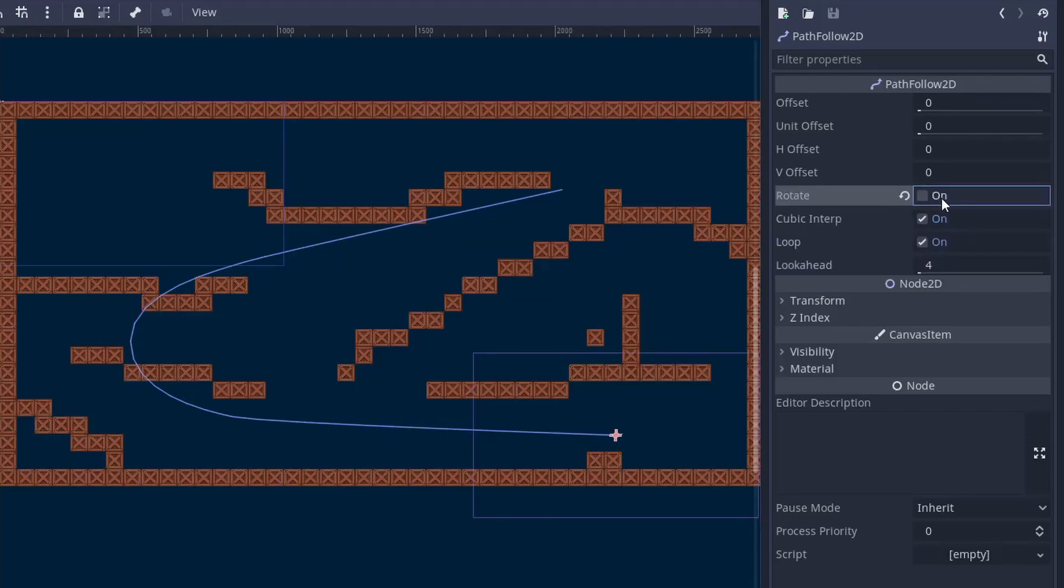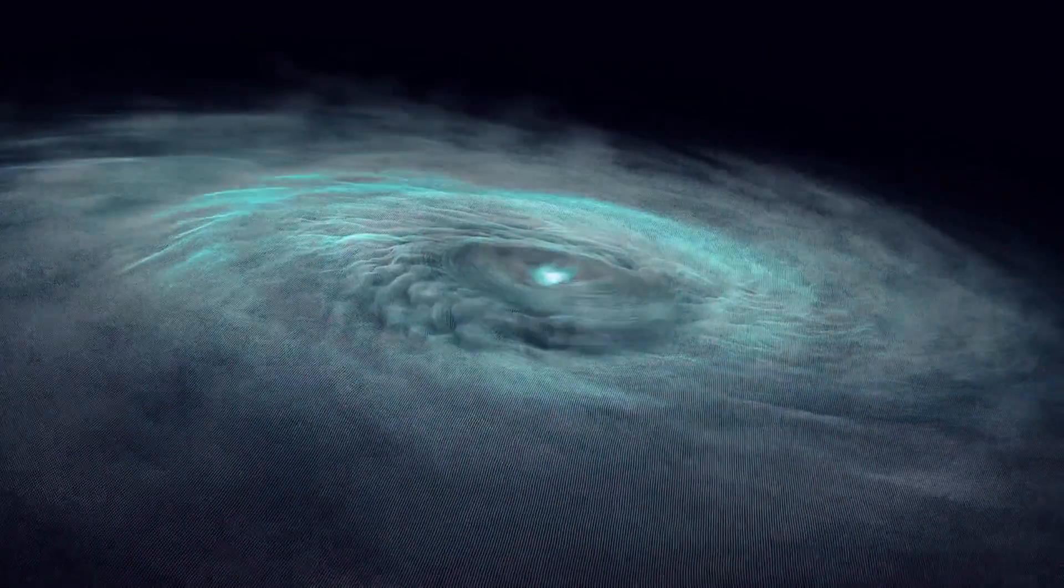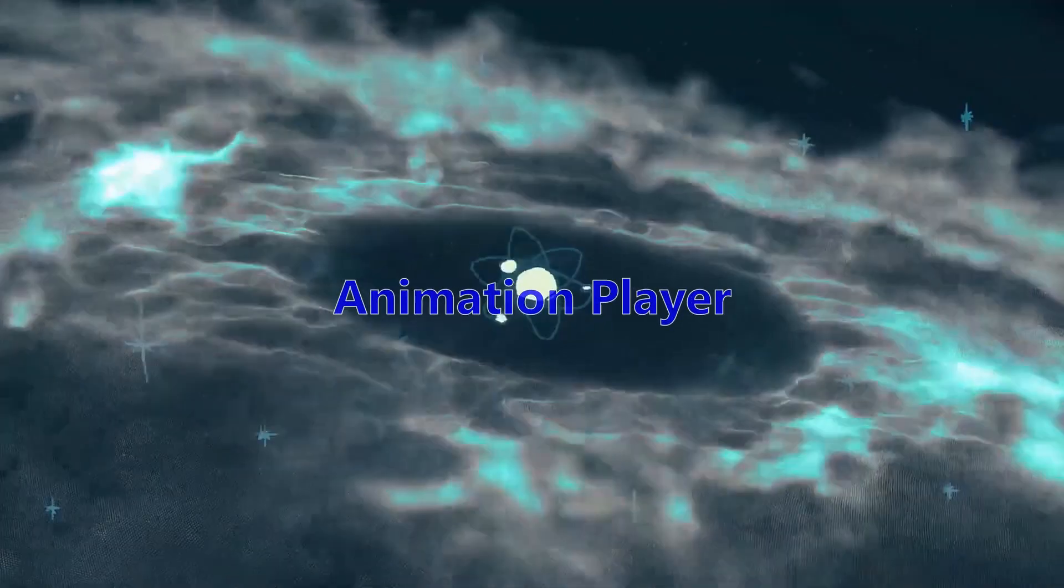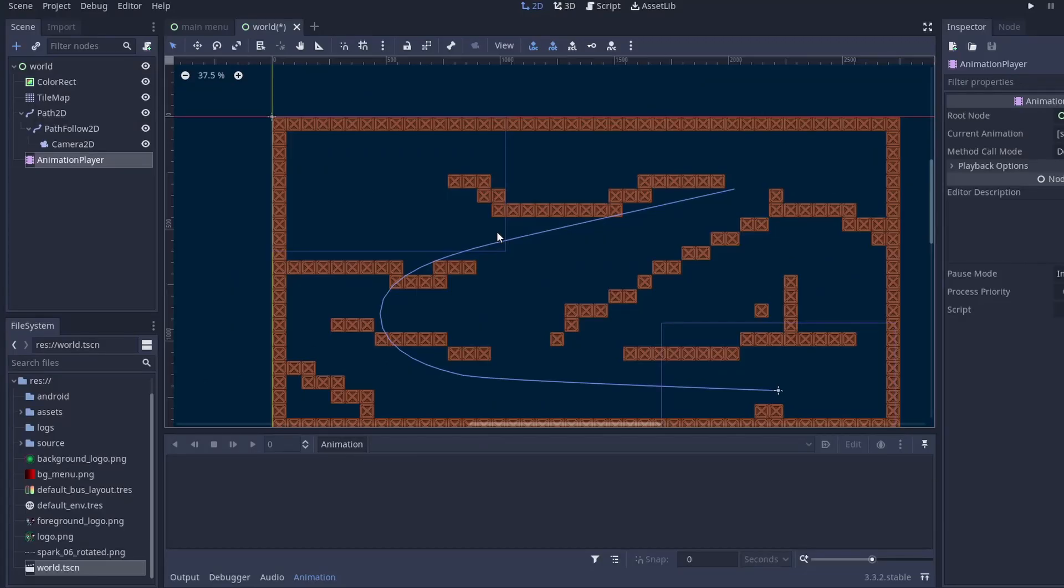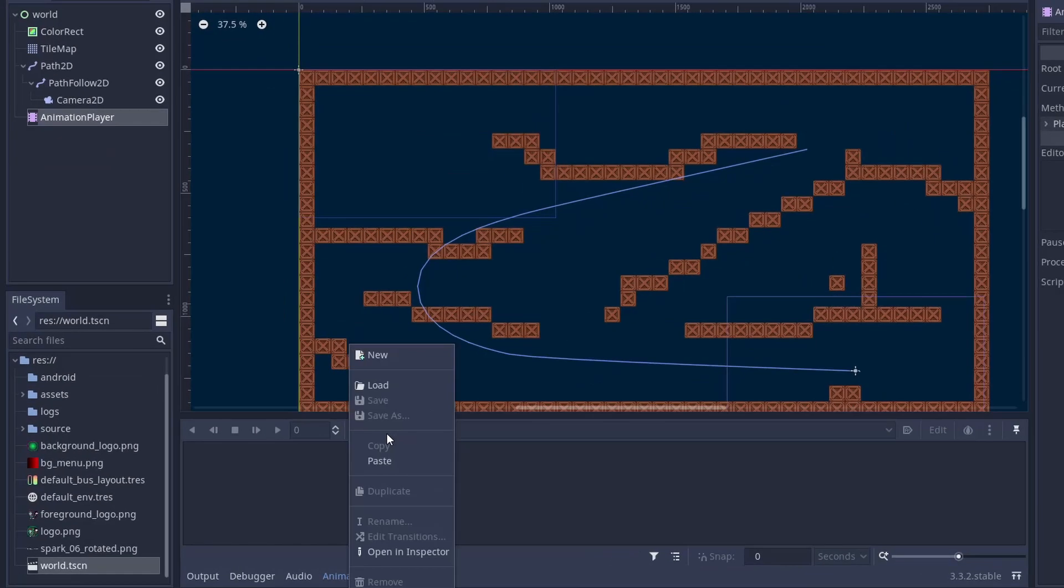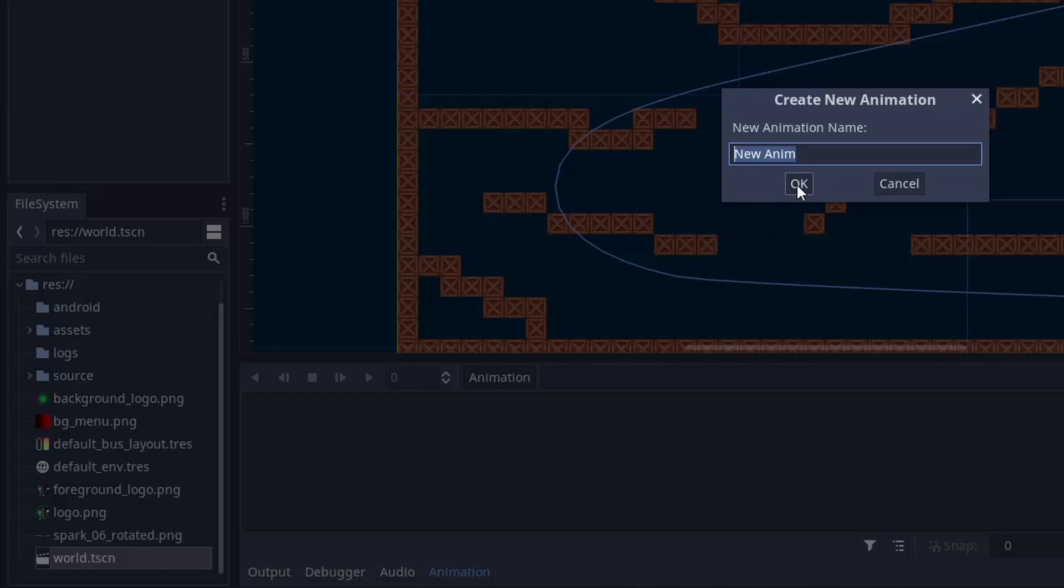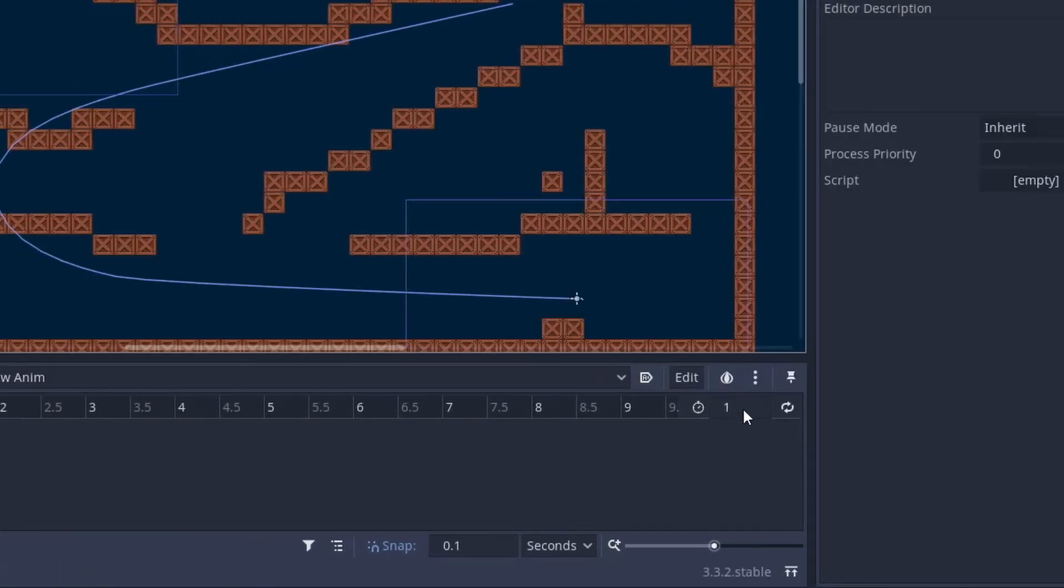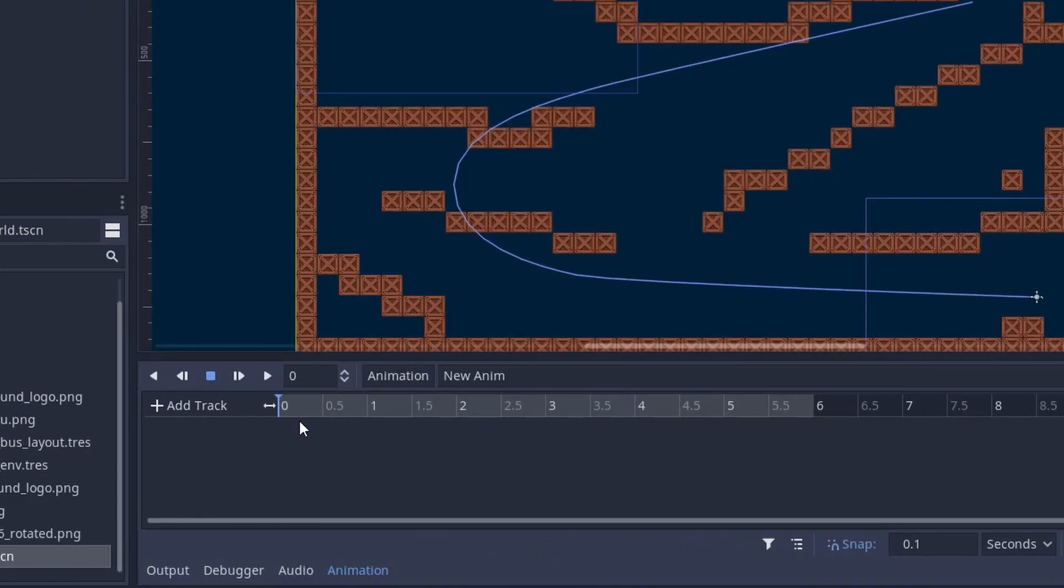But you need to change the slider during the game. So in that case we are going to use the one and only, the legendary node, Animation Player. So it is actually very simple. First click on the Animation Player and then create a new animation. Then just put how long you want your cutscene to be. For this demo I will write 6 seconds.